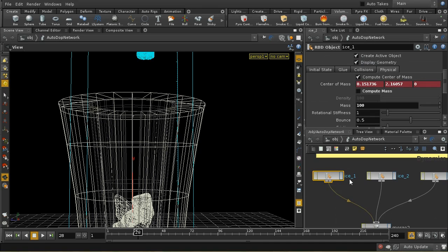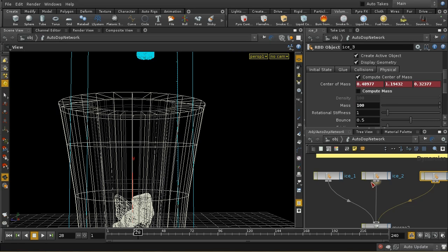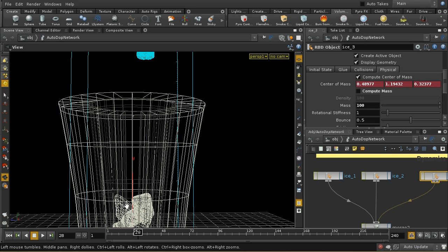There's also a change I've made to these ice blocks, which is that I've turned off the compute mass control here and given them a mass of 100. And the reason I've done that is, in fact, to do with the most complicated part of this simulation, which is the buoyancy.